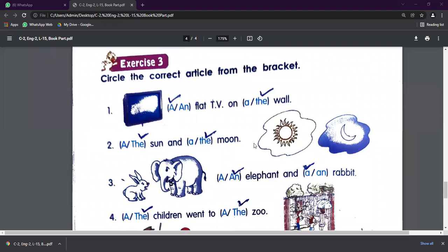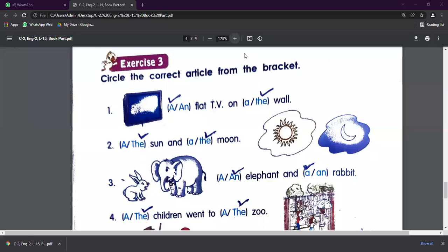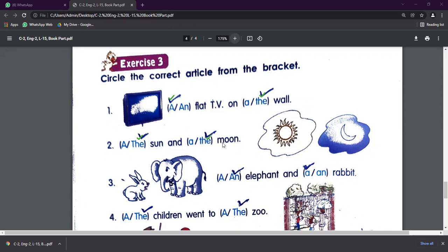So let's start to do this exercise. Circle the correct article from the bracket. Blank flat TV on wall. So here we will write a flat TV on the wall. Next, sun. So we will use The before the sun. The sun and the moon. The is used before the sun and moon.